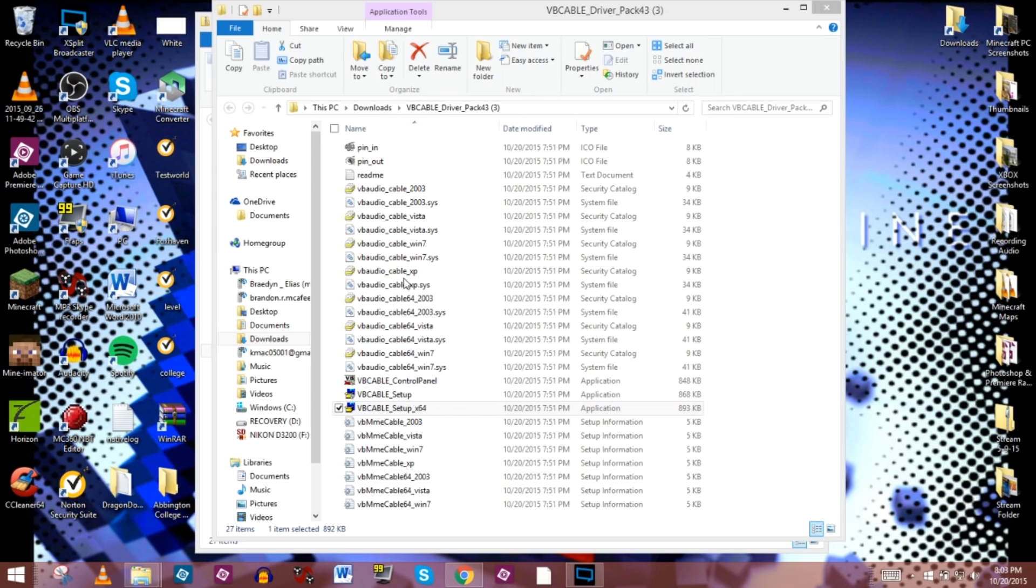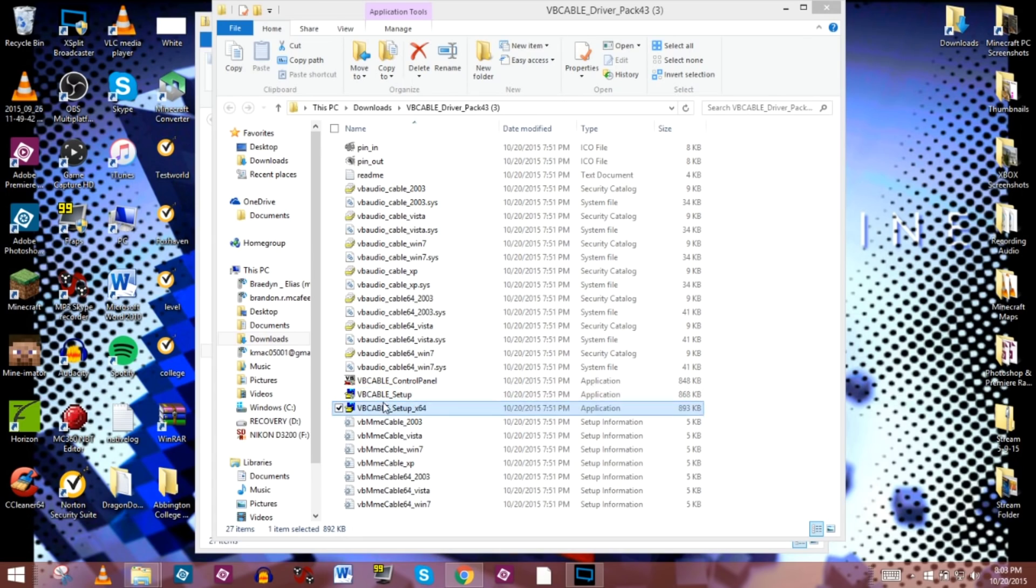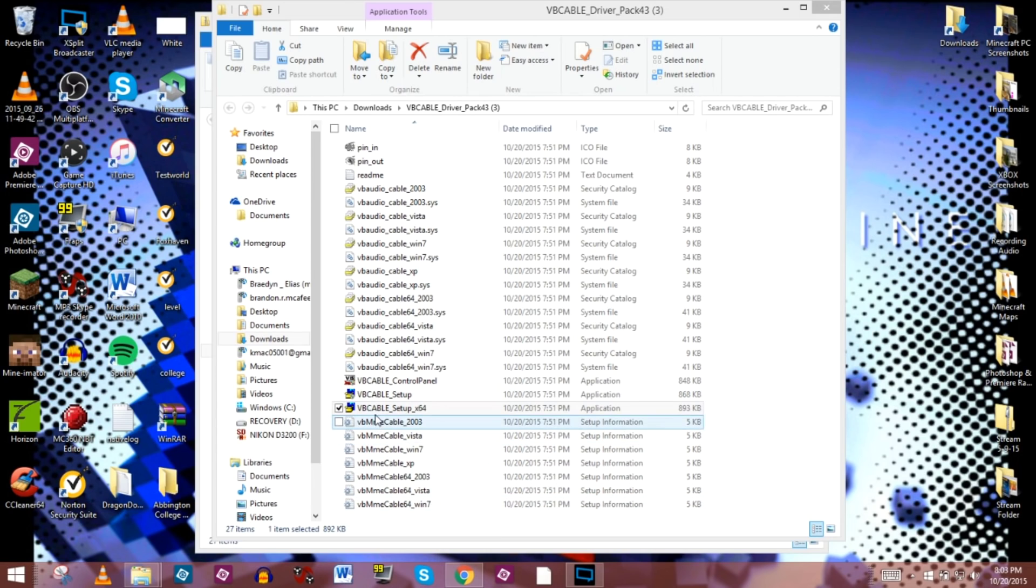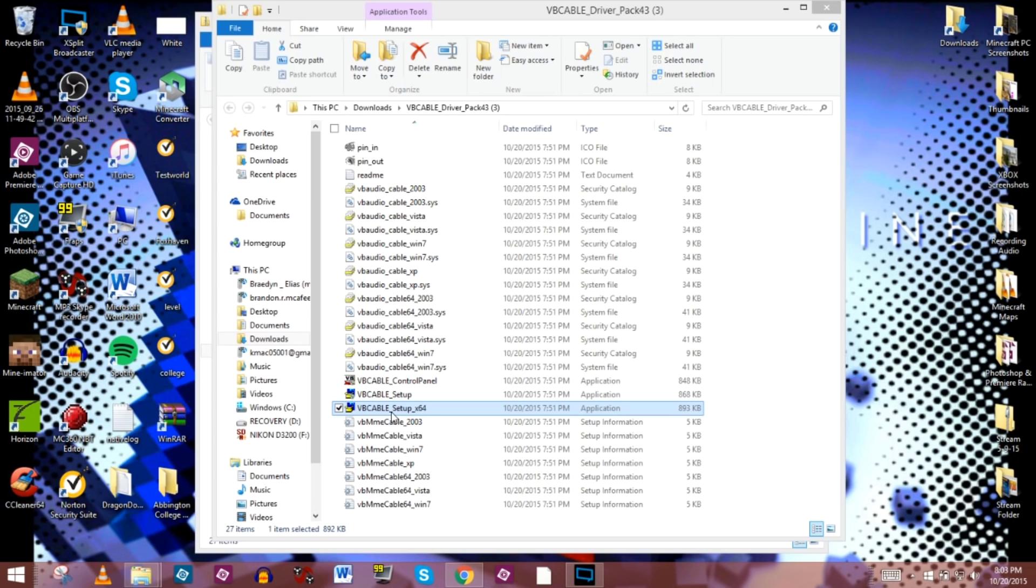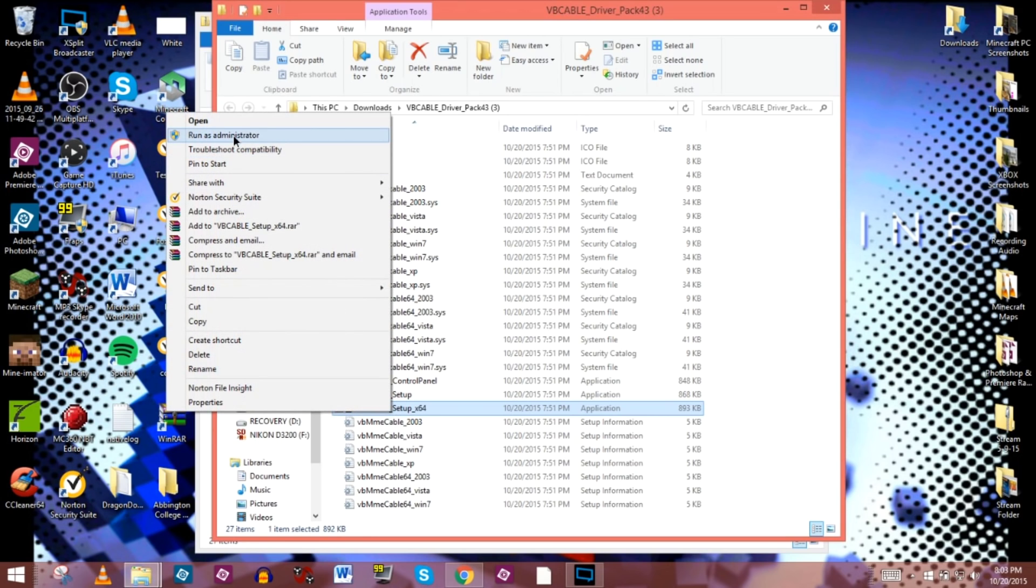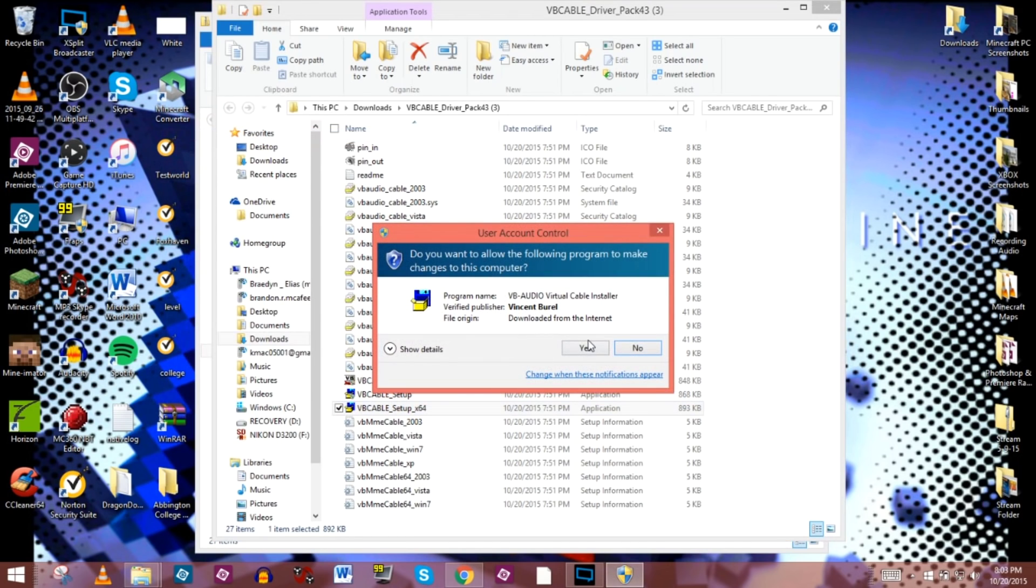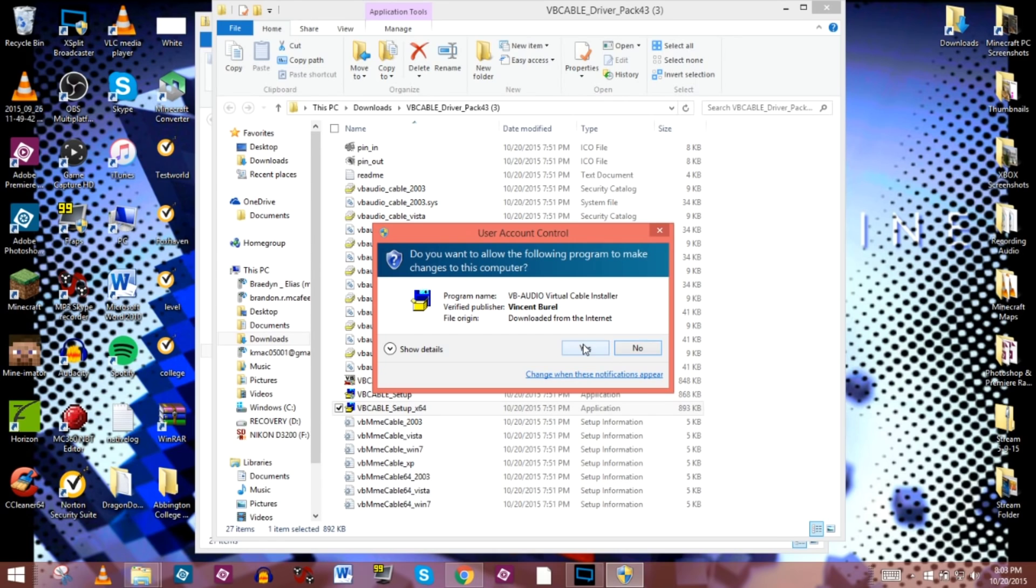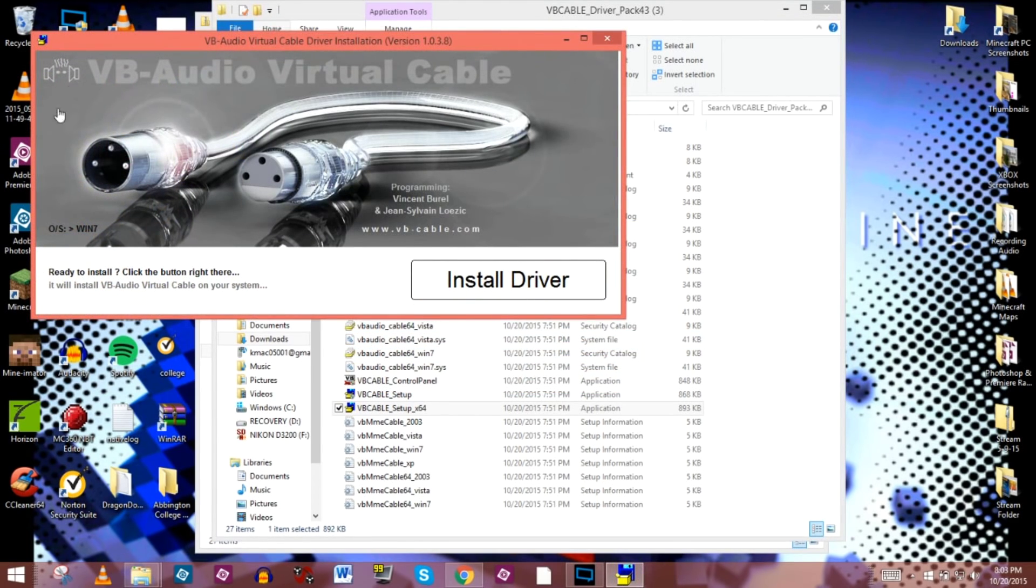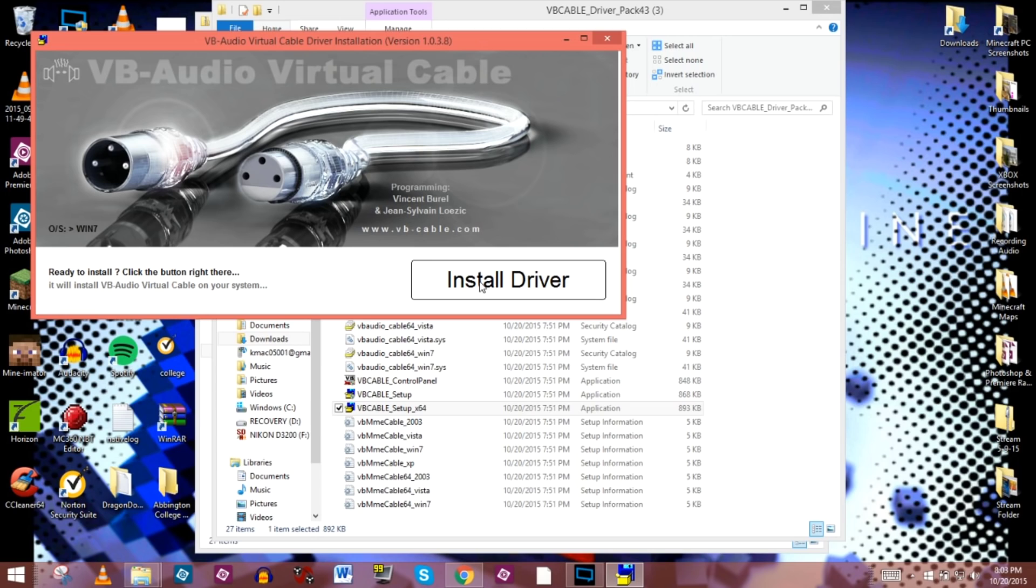And basically what we're going to be looking for in this section is the VB cable setup. Now as you notice, there's two different things here, and that's for those that either have the 32-bit operating system or a 64-bit operating system. In my case, I have a 64-bit, so that's the one that I'm going to use. You go ahead and right-click. You'll have to run it as an administrator because it does have to enter a driver into the registry, and it can't do that if you're not the administrator. So you have to run it as administrator, and then you have to allow for the account control. You'll click yes.